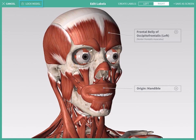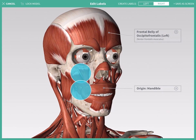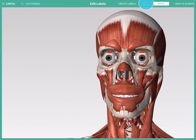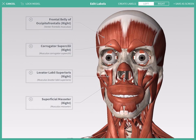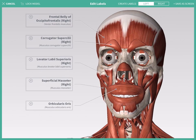To change the model position and start labeling again, tap on the lock icon to move the model. When you have finished labeling, tap on the Save As screen.